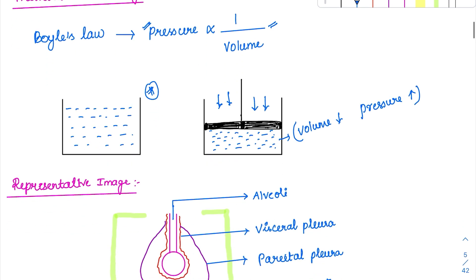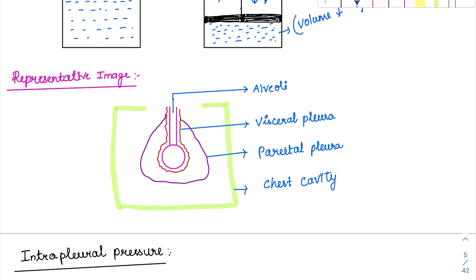Now going into the representative diagram before discussing pressures. The central portion represents the alveoli, which represents the entire lung. Immediately next to the alveoli is the covering called pleura — since it covers the lung (viscera), it is called visceral pleura. Next to the visceral pleura is the parietal pleura. Between these two pleural layers we have the pleural space with pleural fluid. Covering everything is the chest cavity.